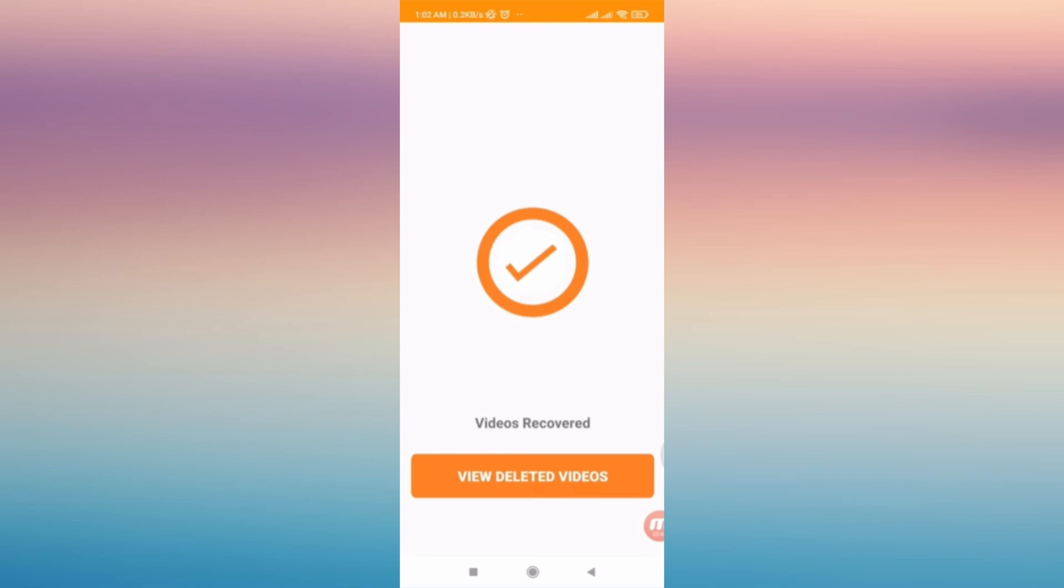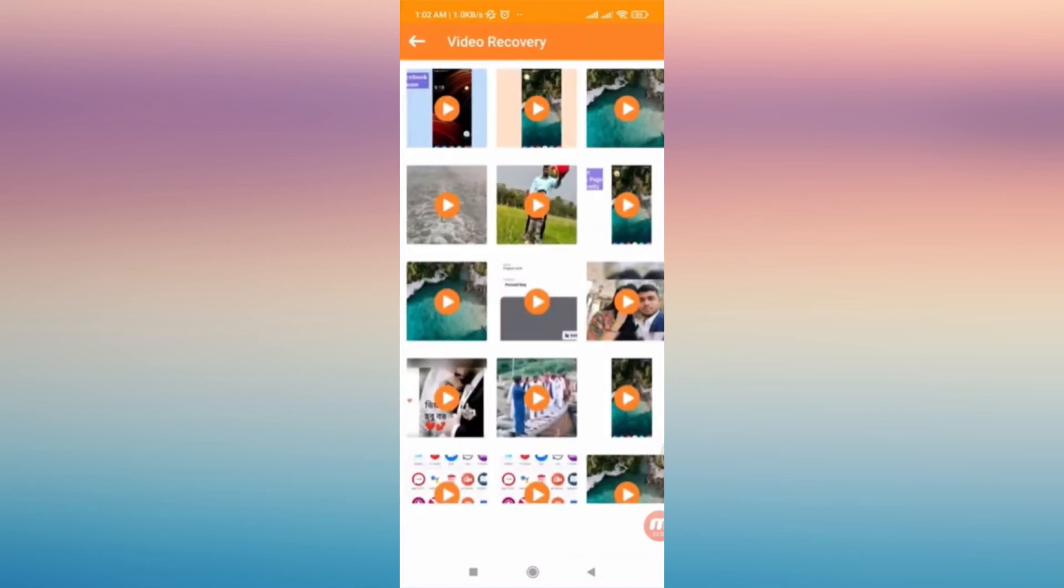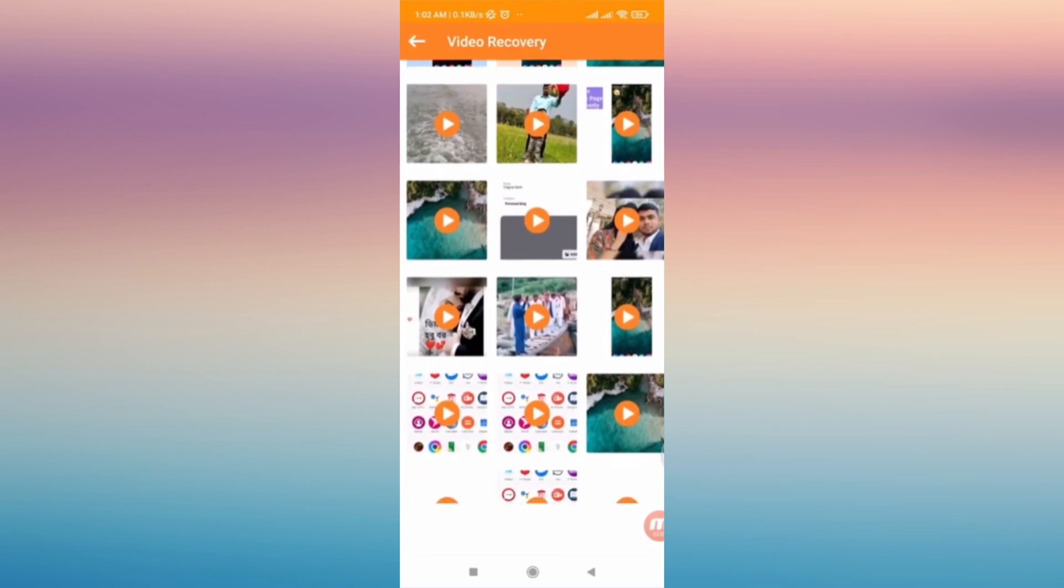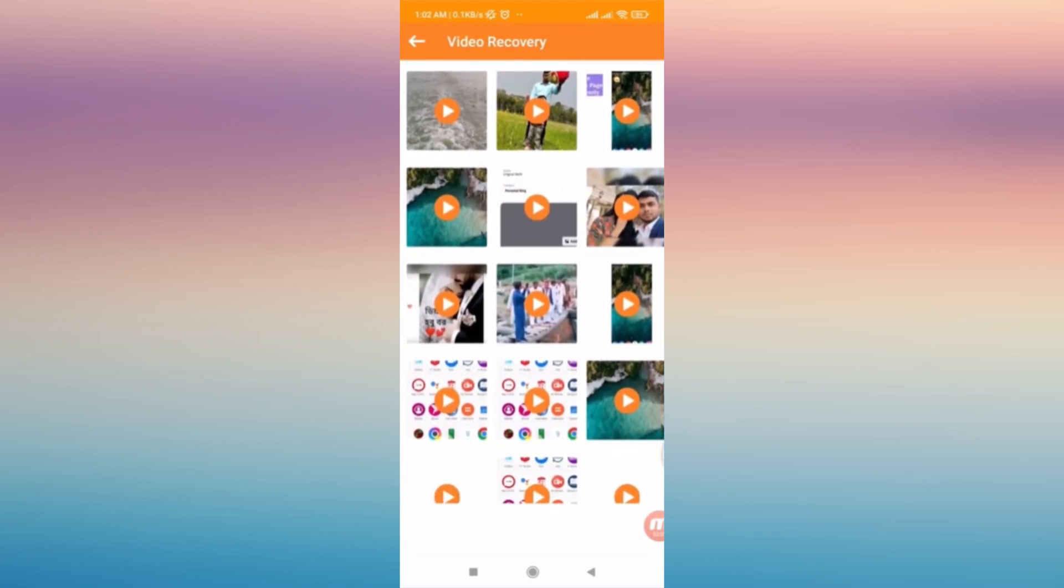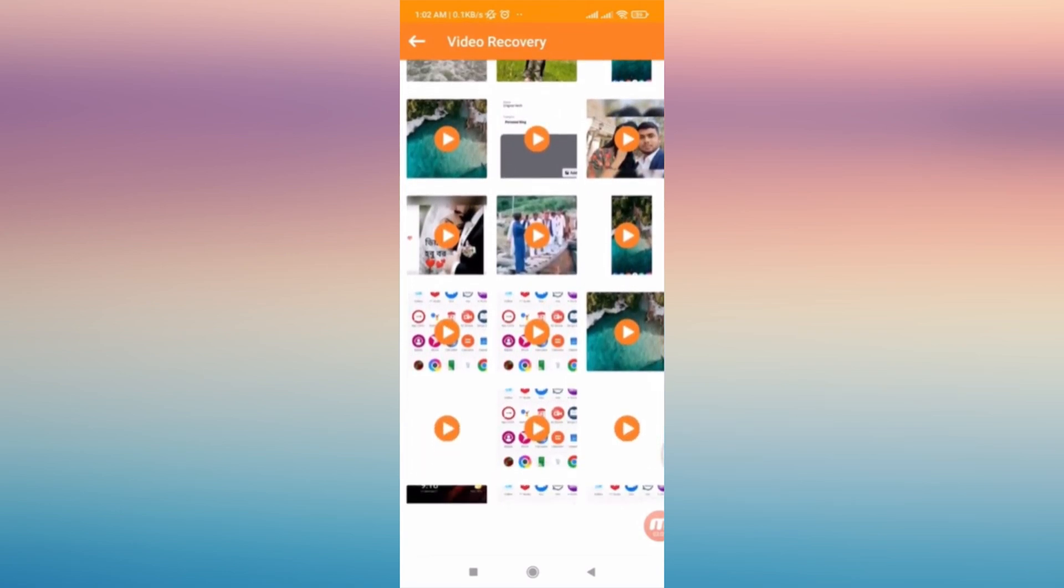Tap View Deleted Videos, and you'll be able to see here all the videos that you have deleted from your phone, including all the screen recording videos.